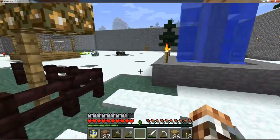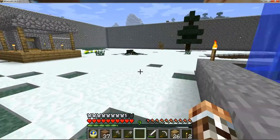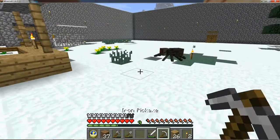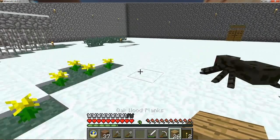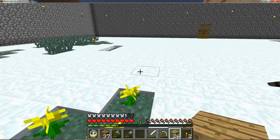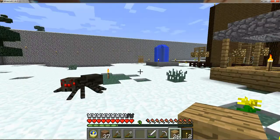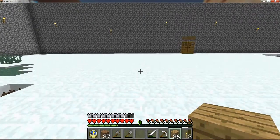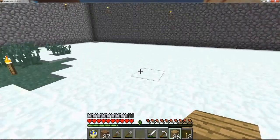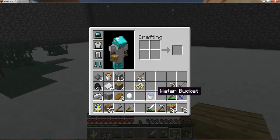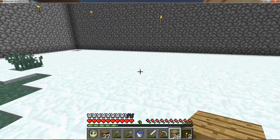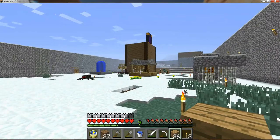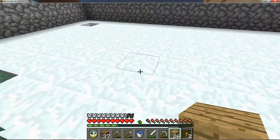Hey guys, welcome to Minecraft Architect. I'm going to be showing you how to create a fountain. That's what it looks like. You're going to need a bucket of water and some blocks, just any kind of blocks.